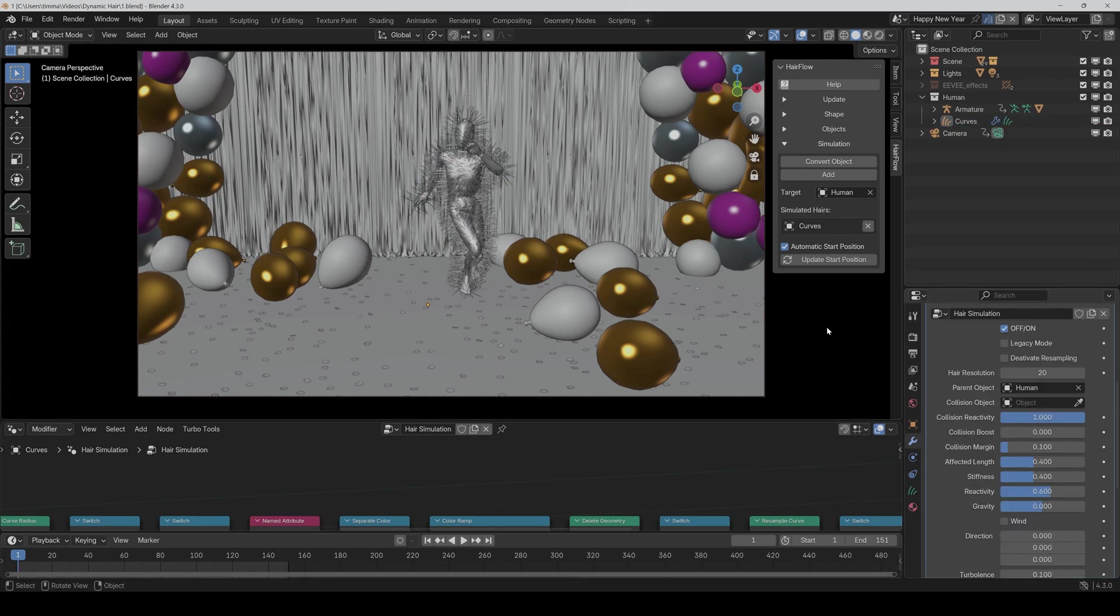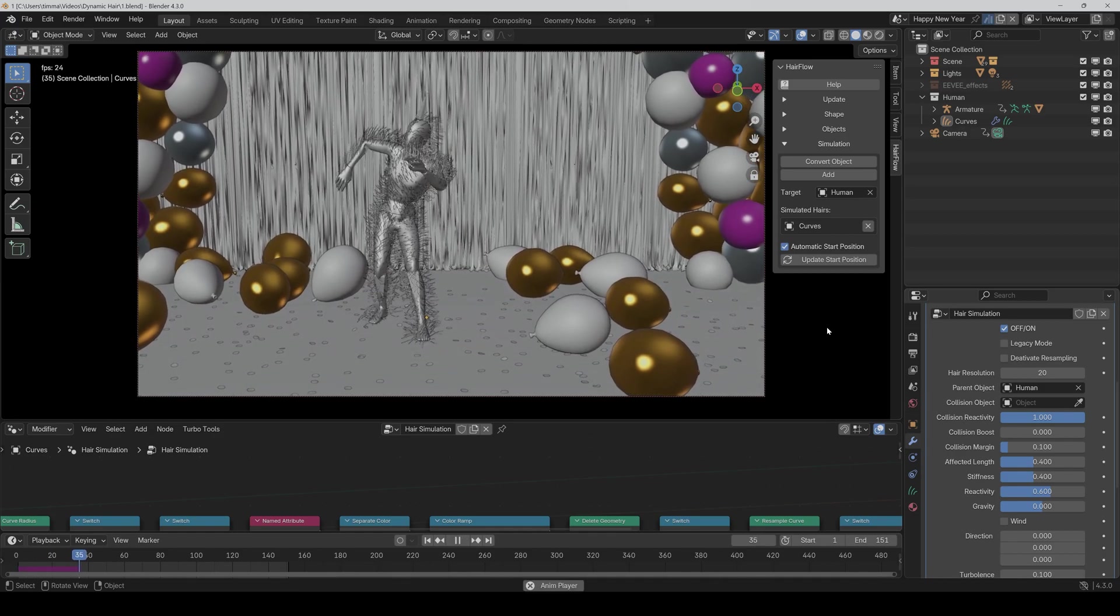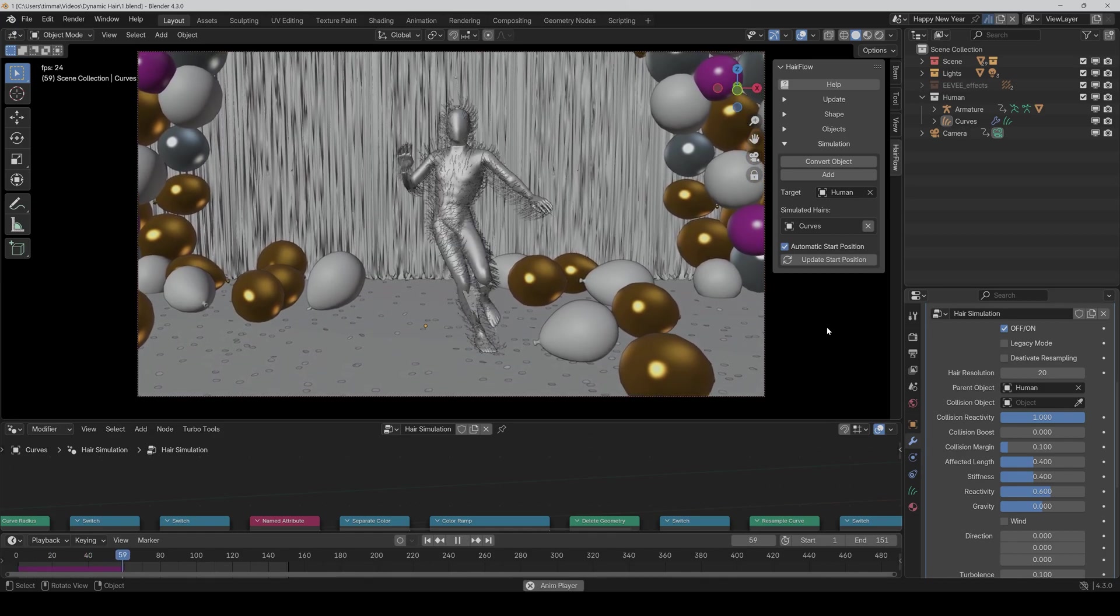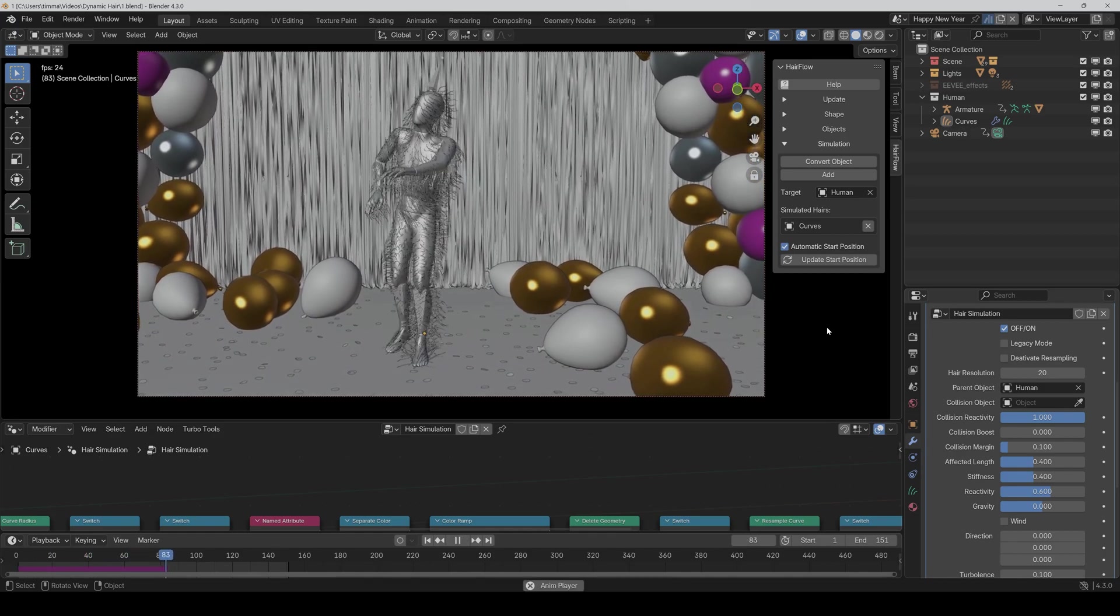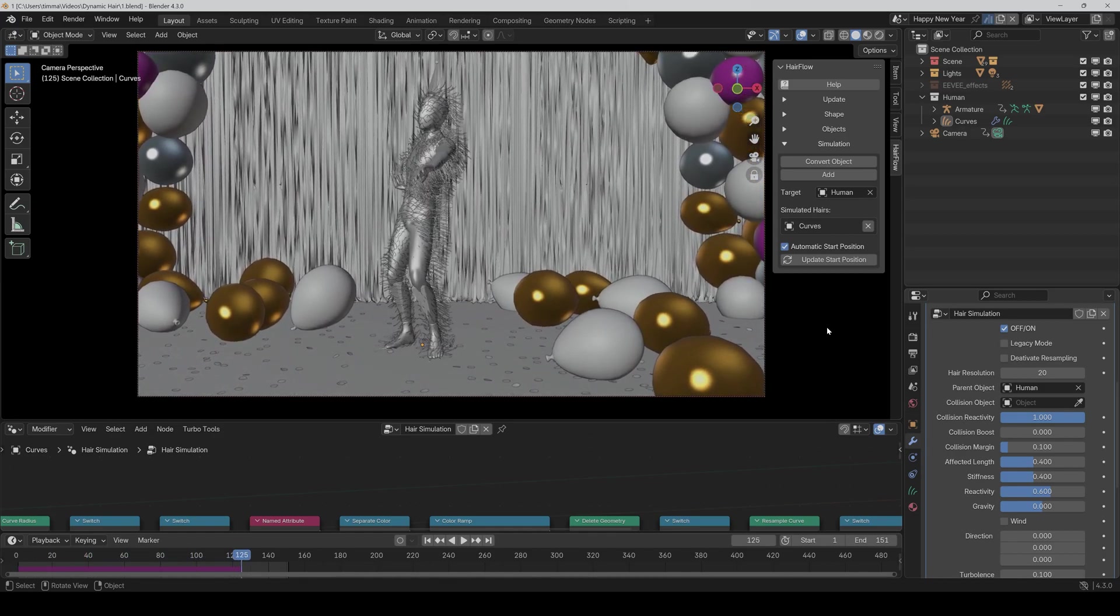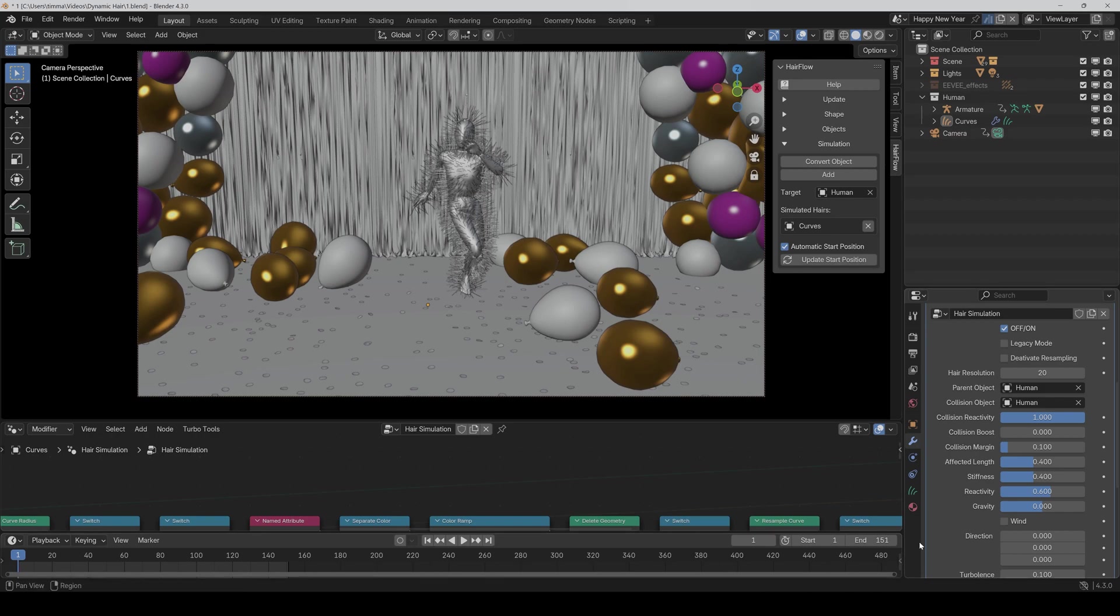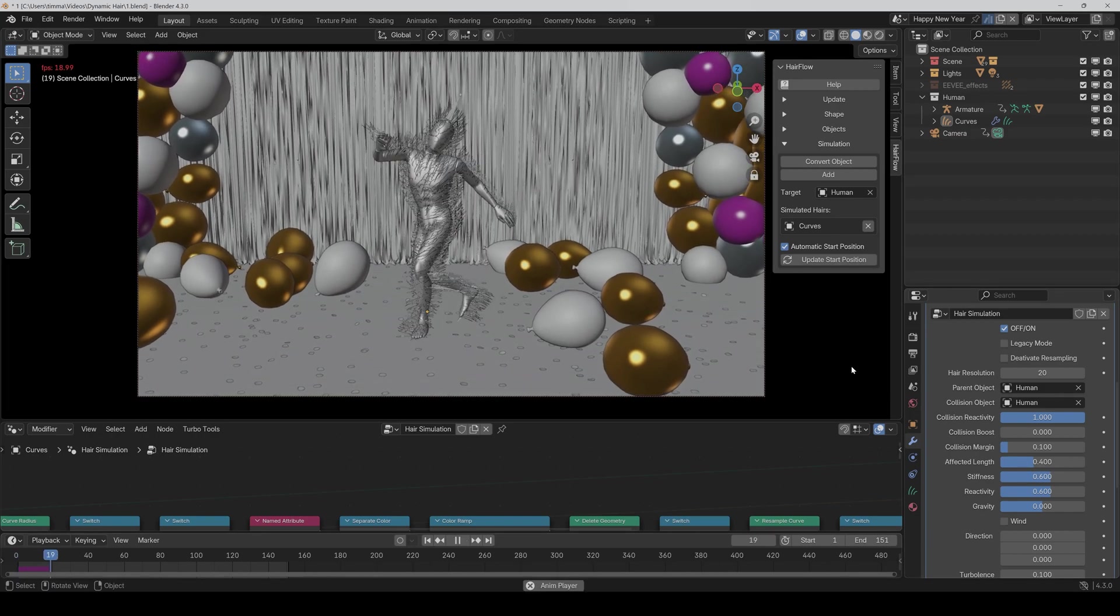And then we can just click on play. And as you can see, it now calculates the physics accordingly to the movement. And we can also select the collision object here, the human, and also crank the stiffness a bit up. And here we go.